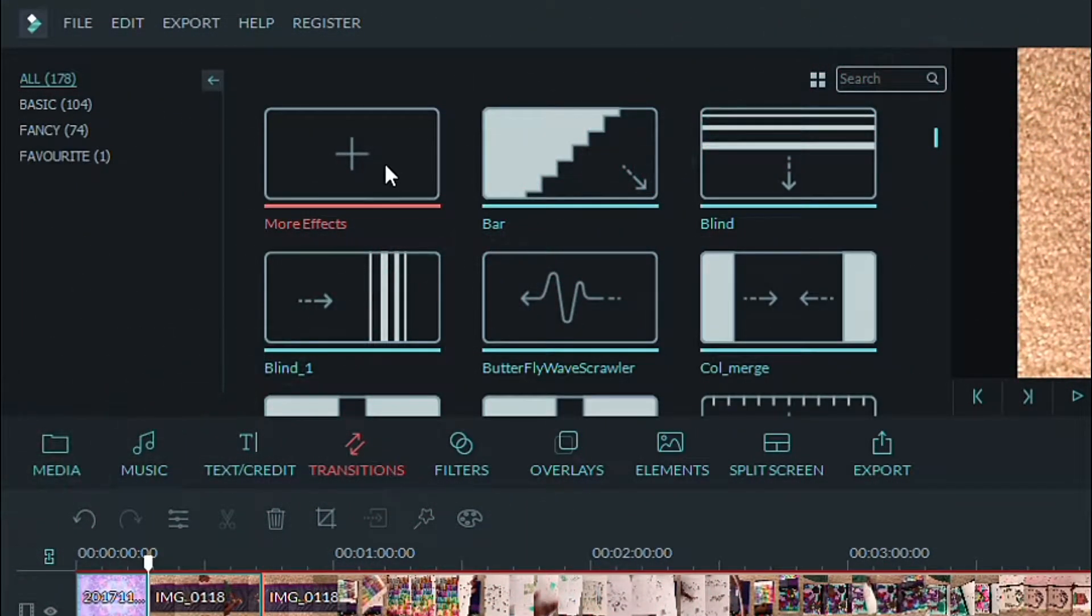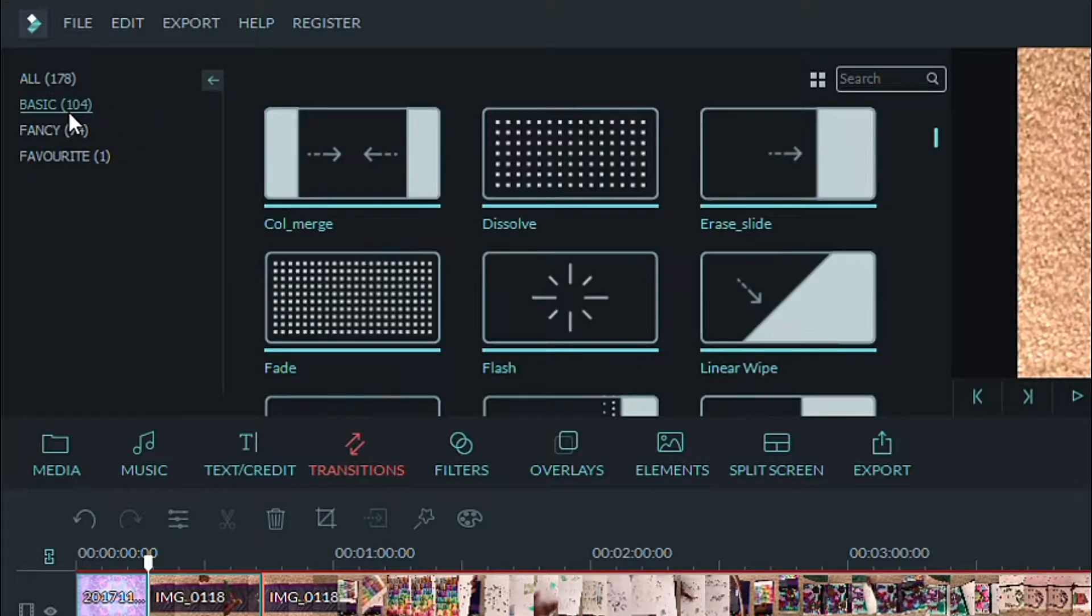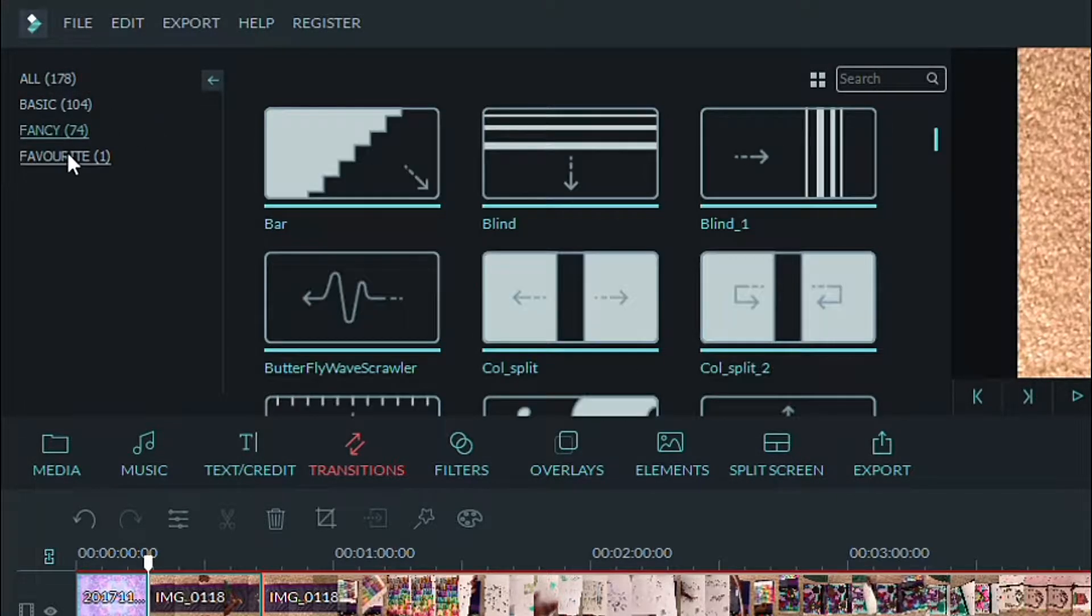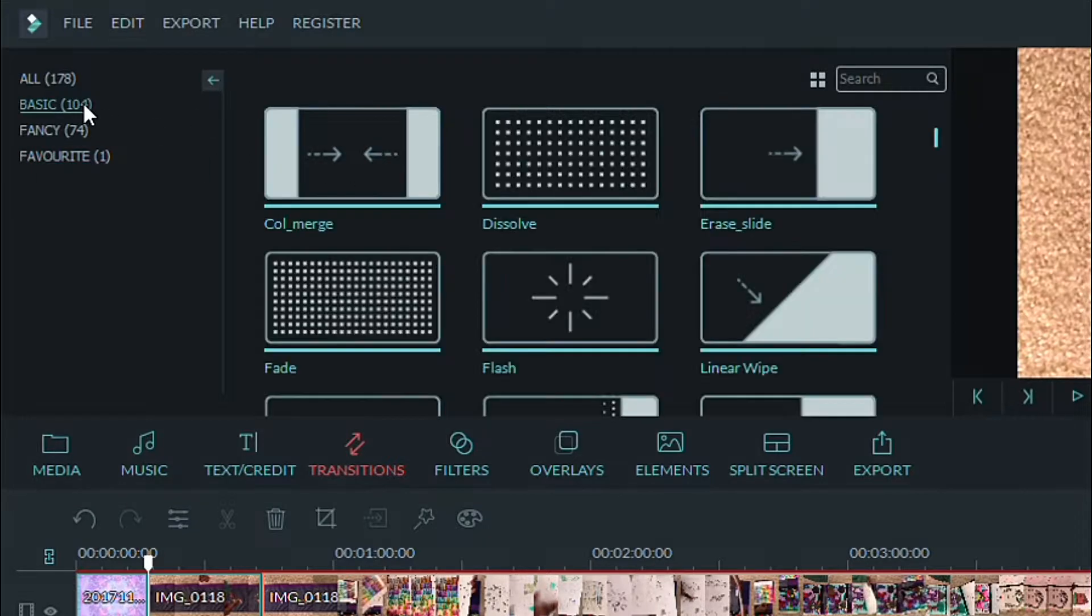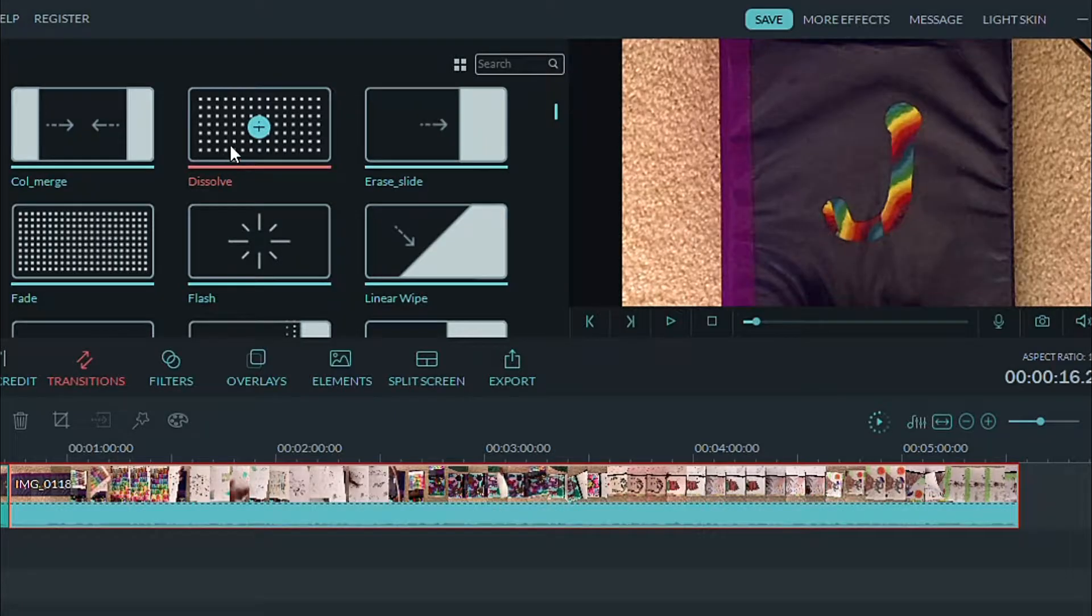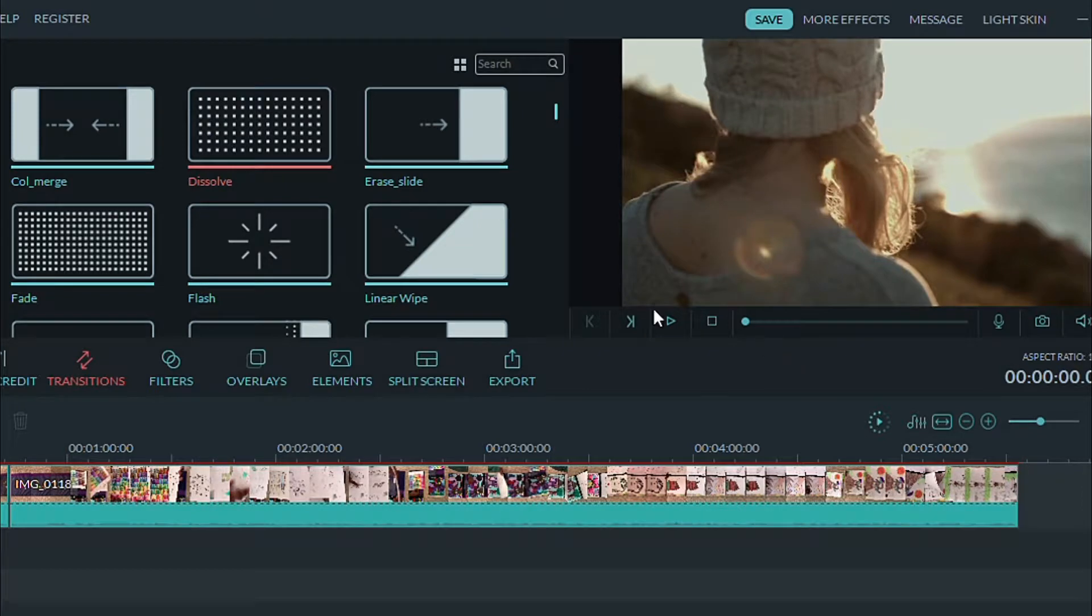One of my favorite things about editing is adding transitions. They have so many that you can choose from. I like how Filmora lets you see what it looks like before you add it to your video. All you have to do is click and drag it to where you want it to go.